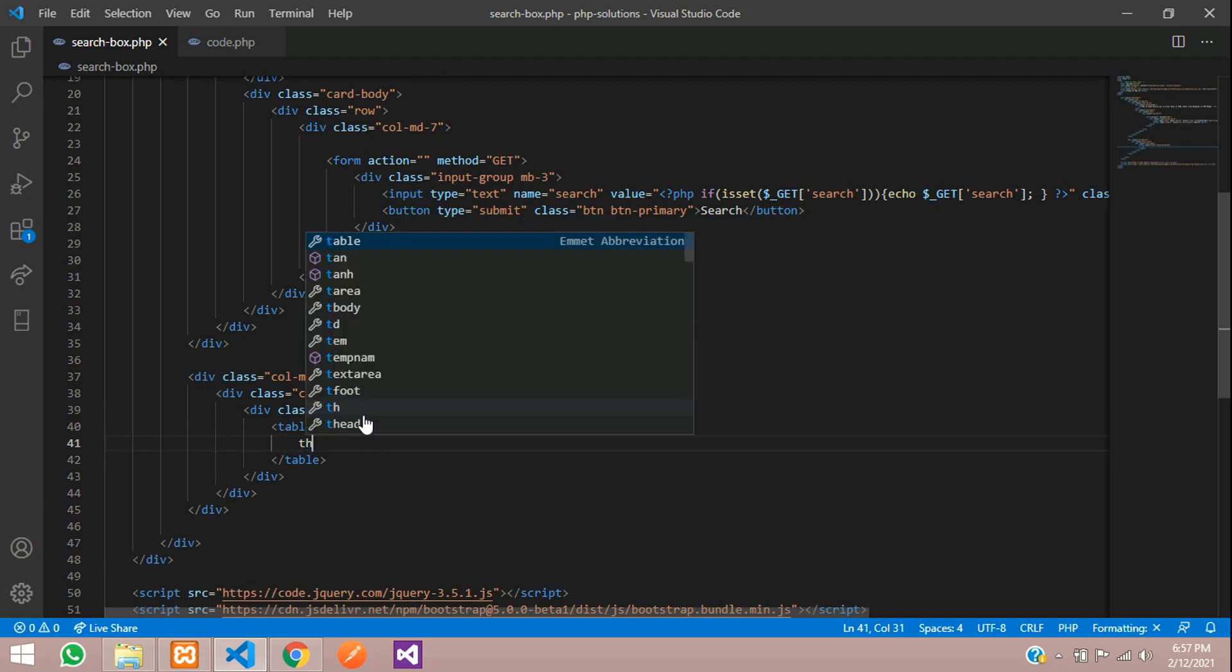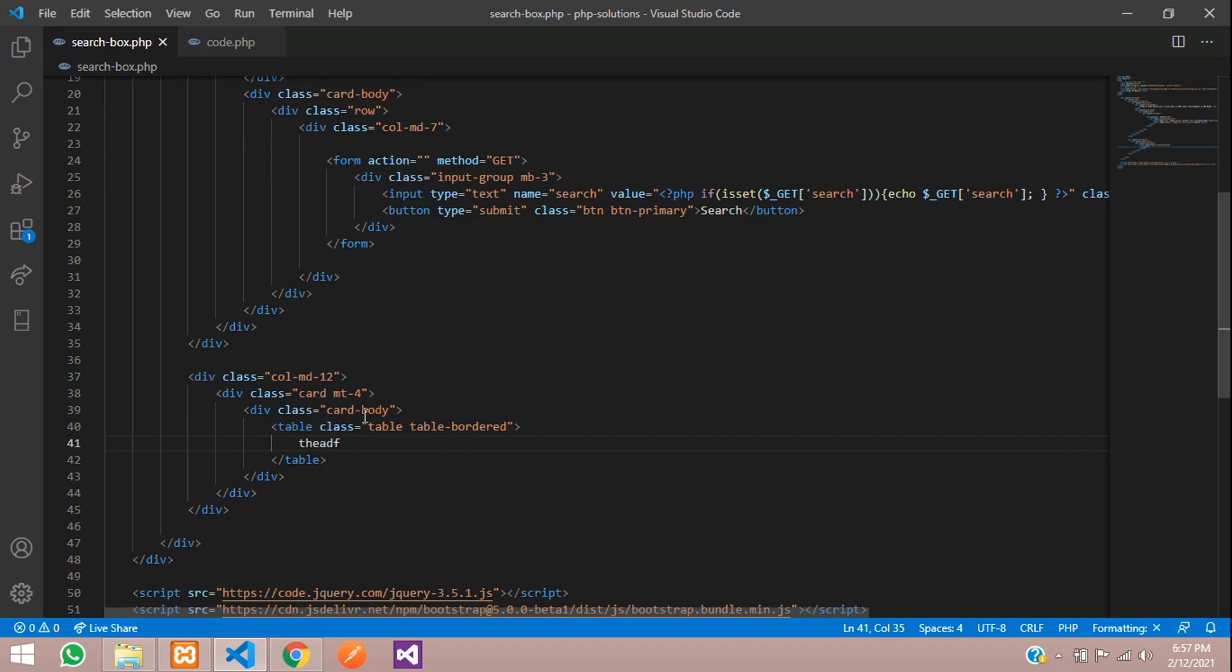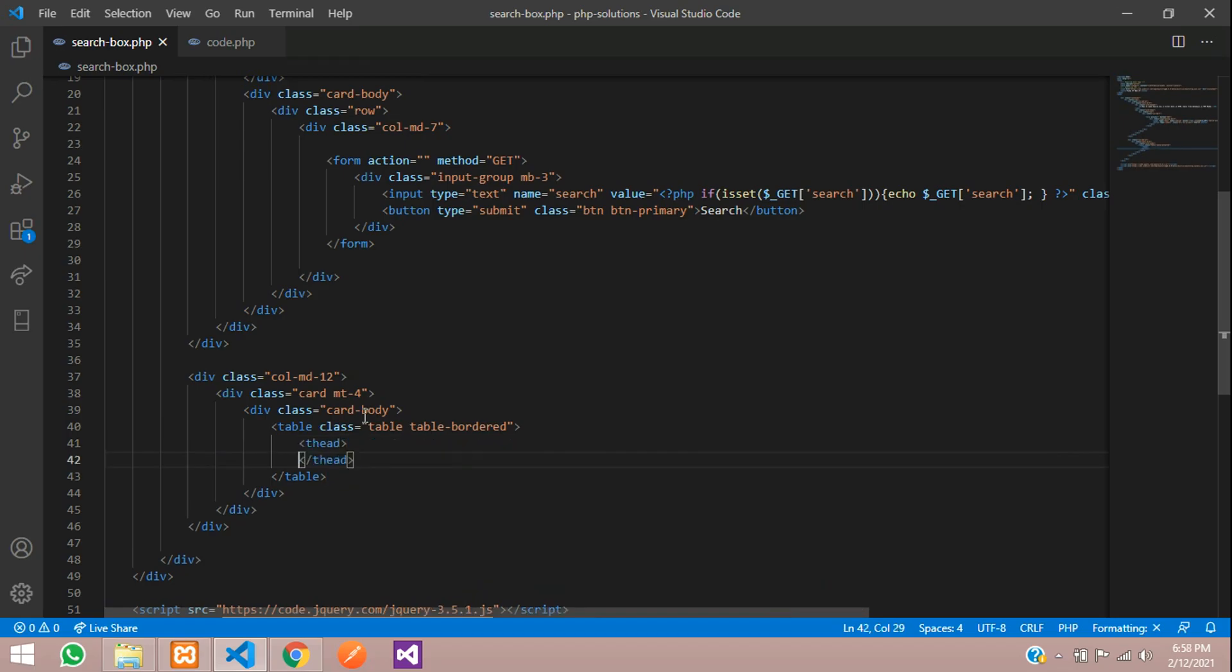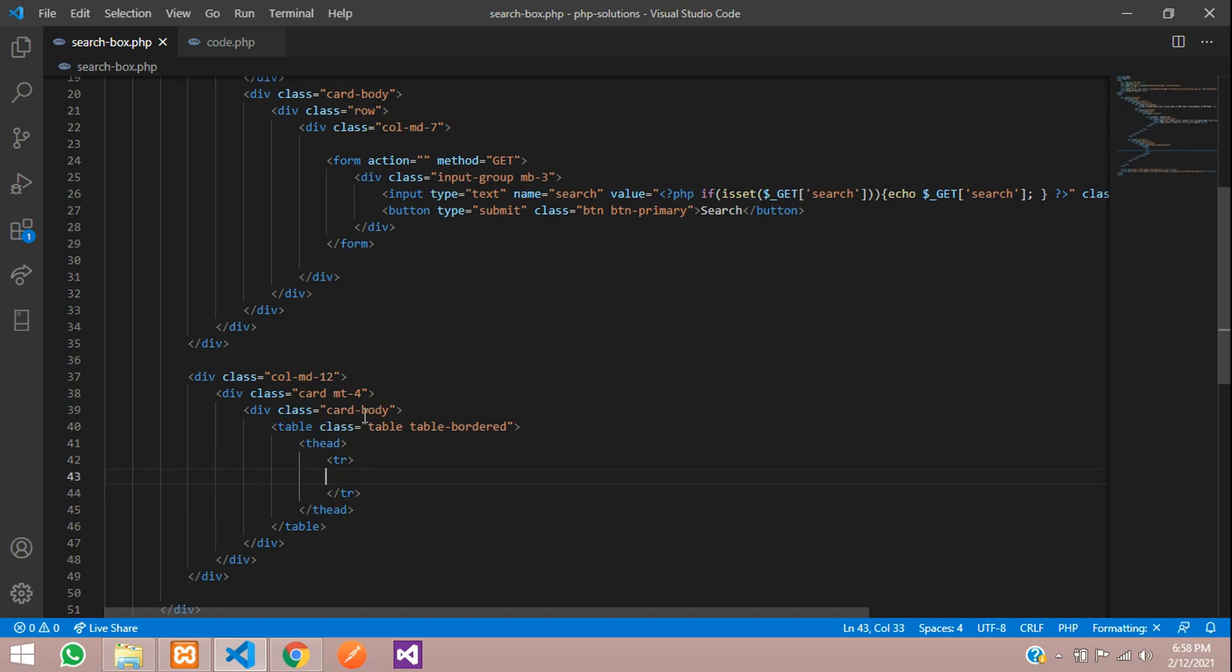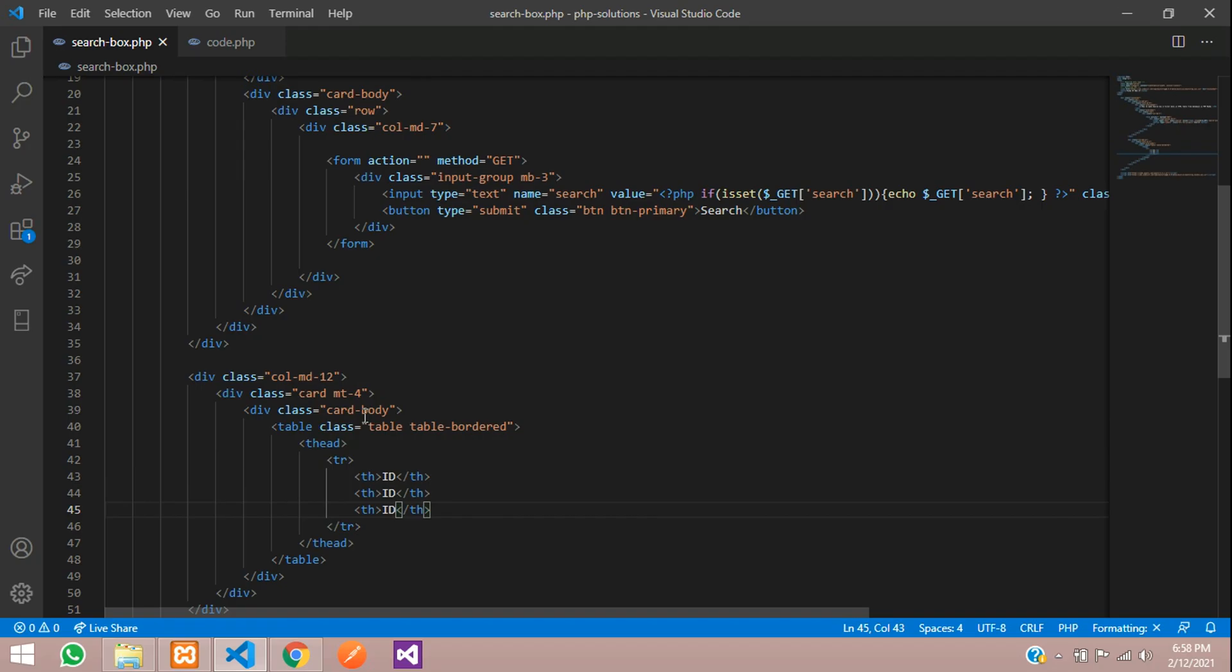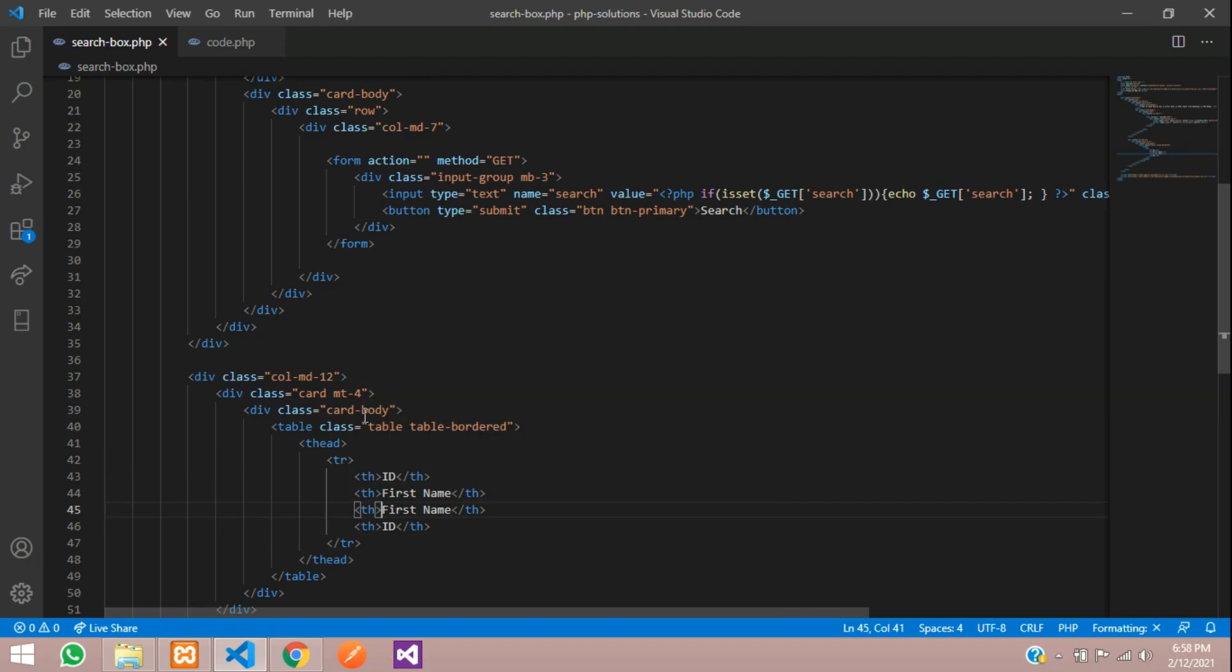Let's give table head, table row, and table heading where I want only ID, the first name, the last name, and finally email.